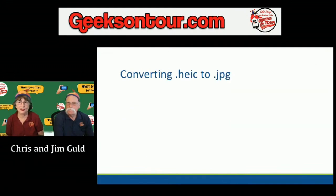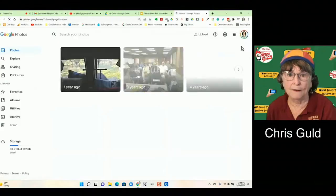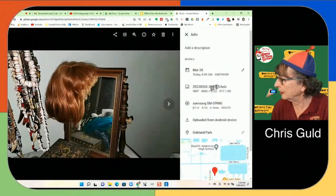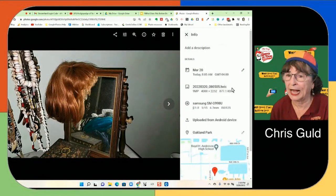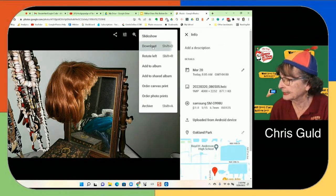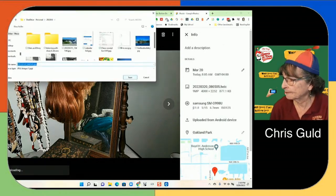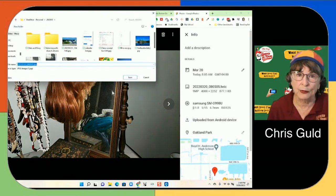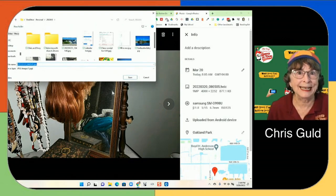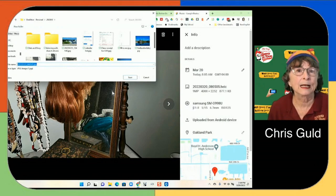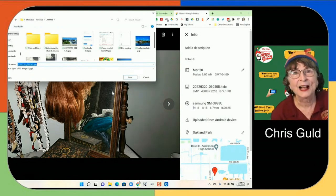So, converting HEIC to JPEG. First, in Google Photos — if I look at the information, this is an HEIC photo. But if I click the three-dot menu and choose Download, notice what it's doing: it's converting it to a JPEG. With Google Photos, you cannot download an HEIC file. Google Photos can read HEIC, but it can only write JPEGs.